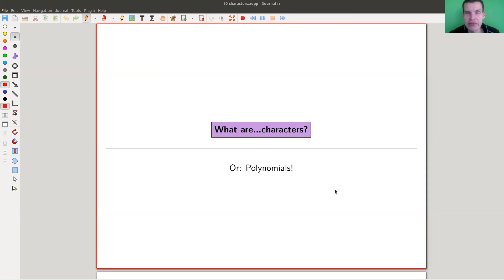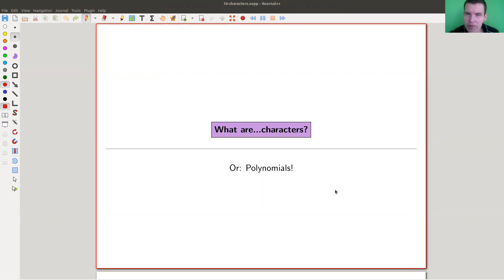Welcome everyone to my continuation of 'What is Representation Theory?' Today I would like to tell you about the beginnings of maybe the most important part of representation theory of finite groups: character theory.